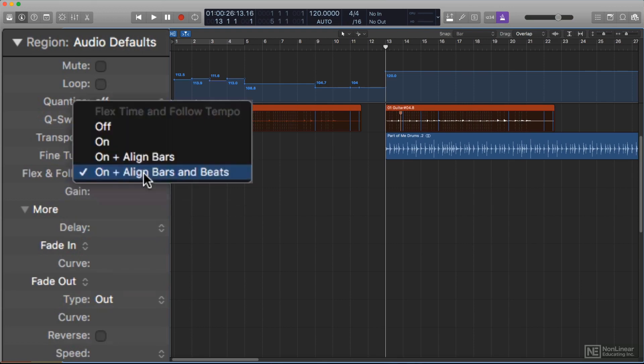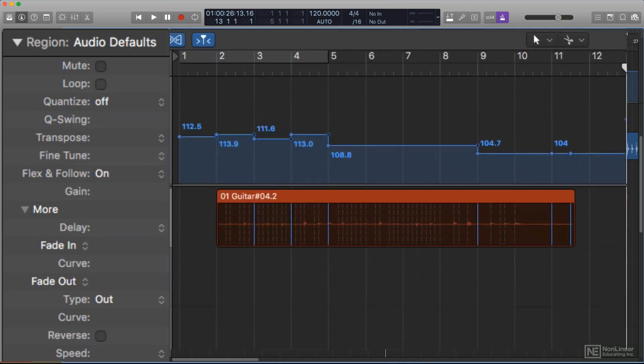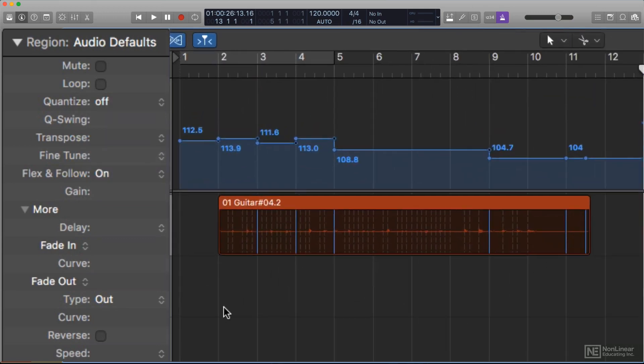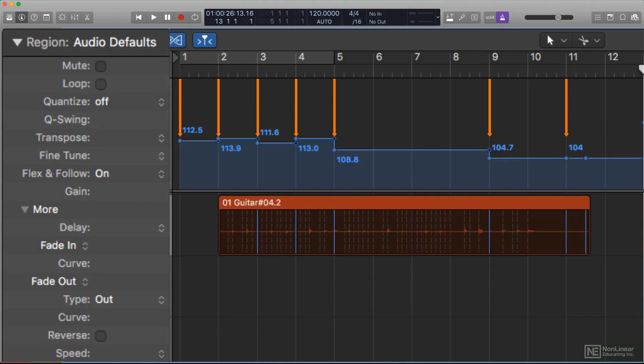With the basic On option, when conforming a region originally recorded at a different tempo than the existing project tempo map, Smart Tempo will make sure the appropriate points in the audio match the timing of the tempo events, but it won't alter the timing within those sections. So, if a performance is a little loose, it may end up in time with the project tempo, but still a little off in places.